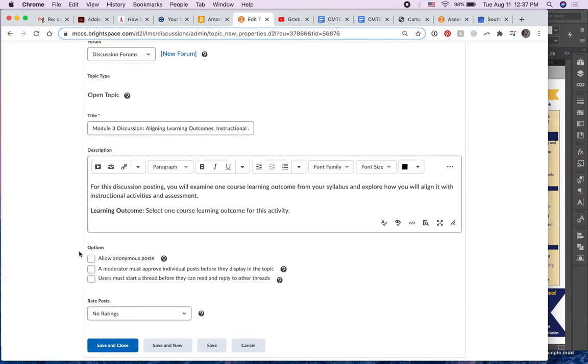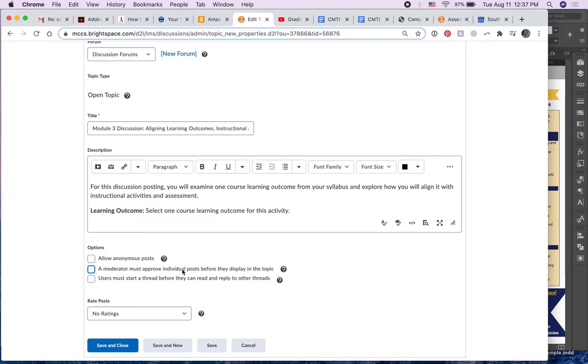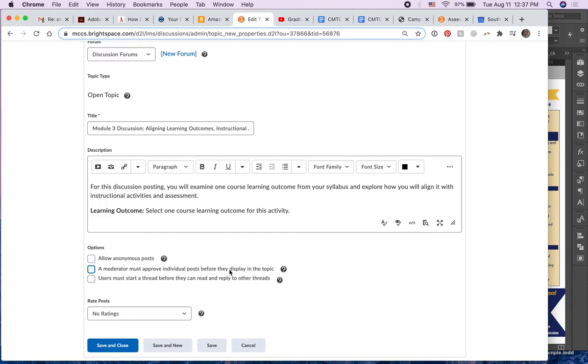there's this area where it says allow anonymous posts. I would never check that because I want students to be identified. Here it says moderator must approve individual posts before they display. I haven't yet found the need to do that either,